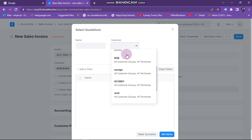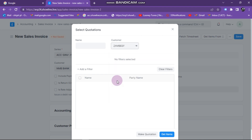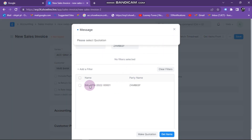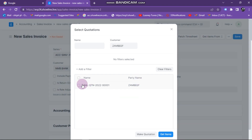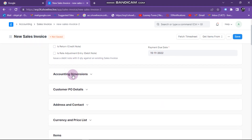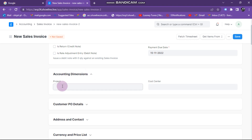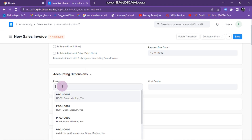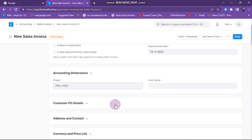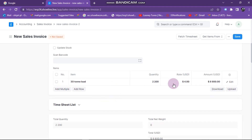I know I've done a quotation for Zambeef, so I switch to Zambeef. We can now see Zambeef is appearing here. I tick it and click 'Get Items', so automatically our customer name changes to Zambeef. Then under accounting dimensions, I need to select the track doing this job — let's say H001.